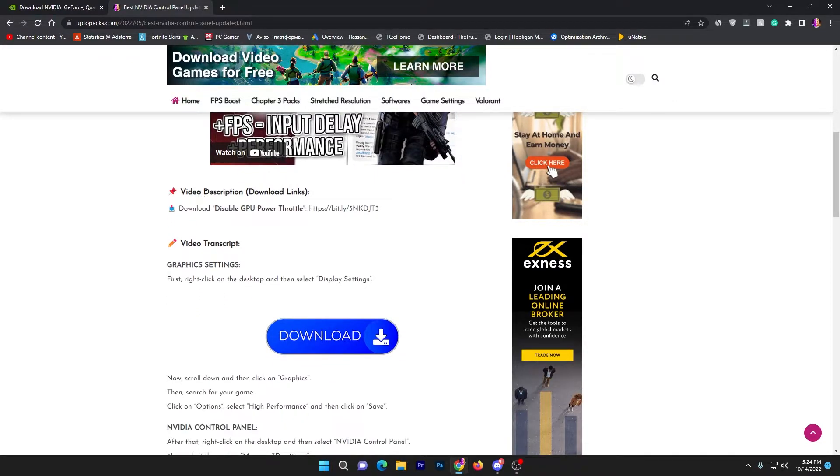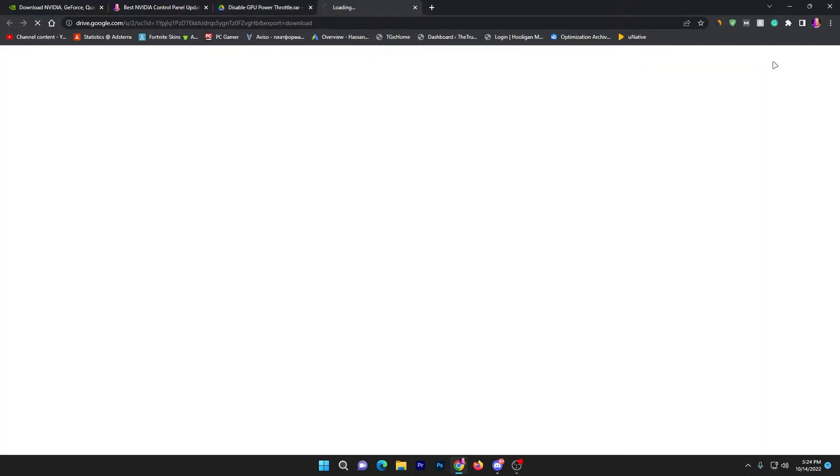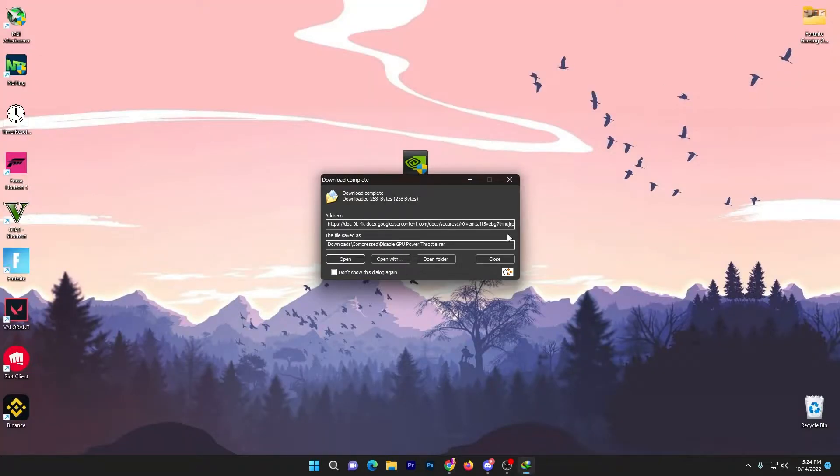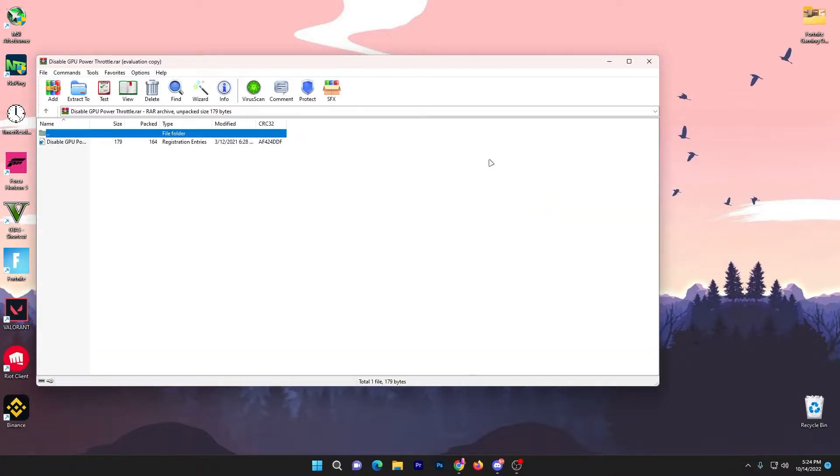It will take you to the next page. Sometimes it will also open one or two pop ads so you can skip that. Now here is our video description download link, download disable GPU power throttle. Click on this link, it will take you to Google Drive and make sure to download it only from Google Drive.